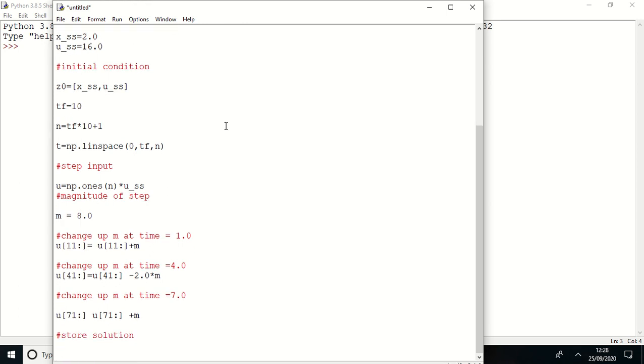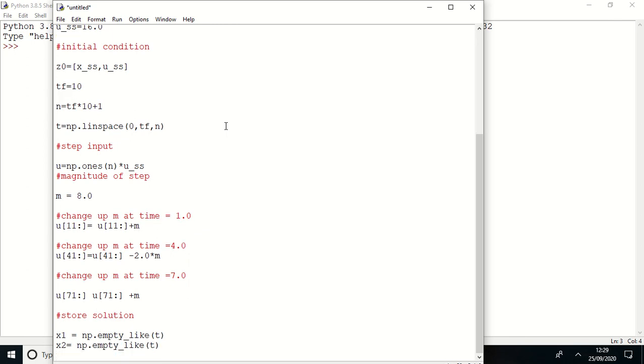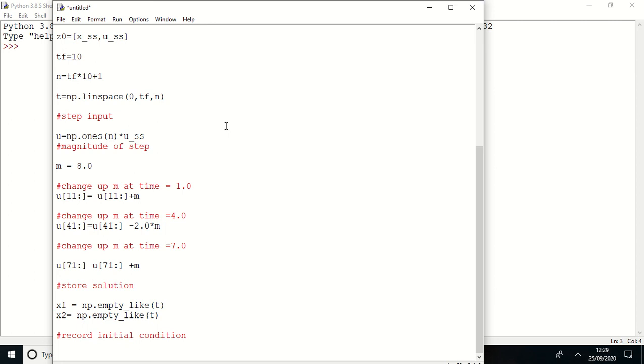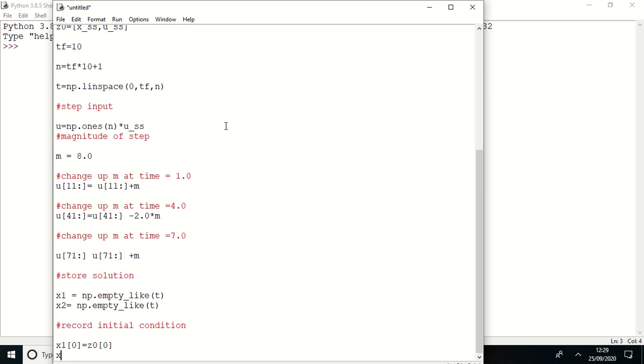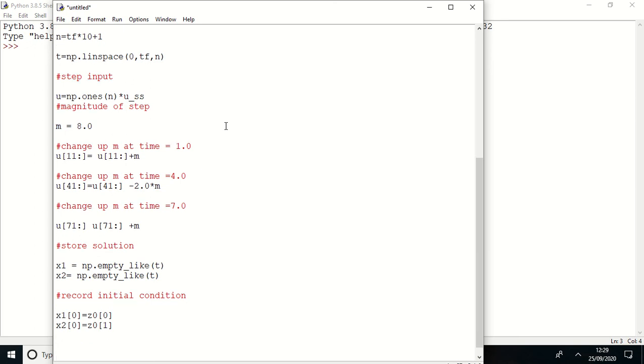Now store my solution. For store solution I am here using input-like function from numpy, same thing for x2. Now I record initial condition. x1 of 0 equal to z naught of 0, and x2 of 0 equal to z naught of 1.